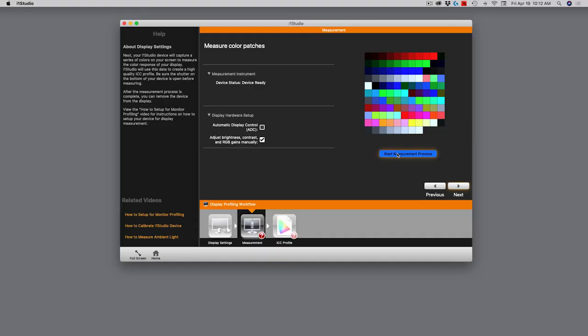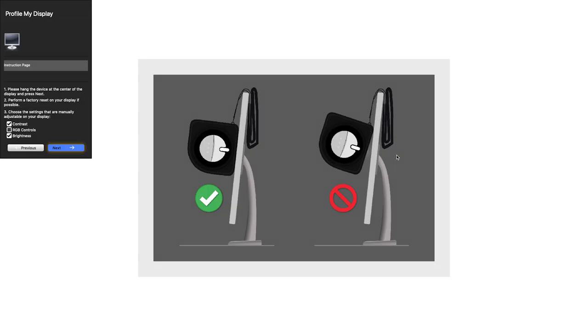Now I'm going to click start measurement process, and when I do, it gives me a little screen that says make sure your monitor is tilted back and make sure the measurement device, the i1 studio, is flush against the screen. We're good to go there, and then I will click the next button. Here we go. So now it is running through this measurement process.